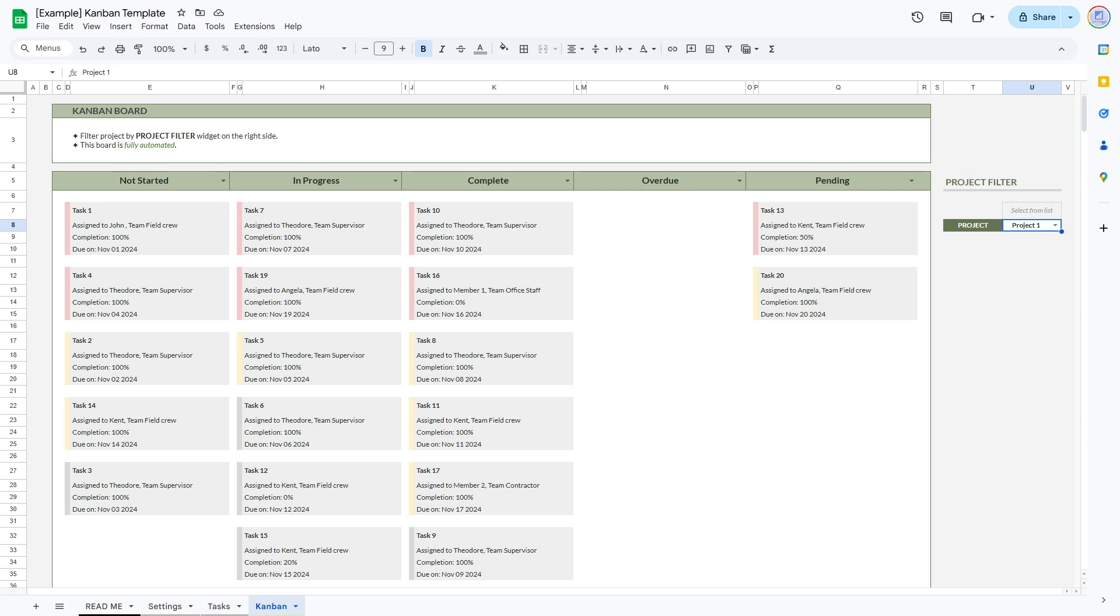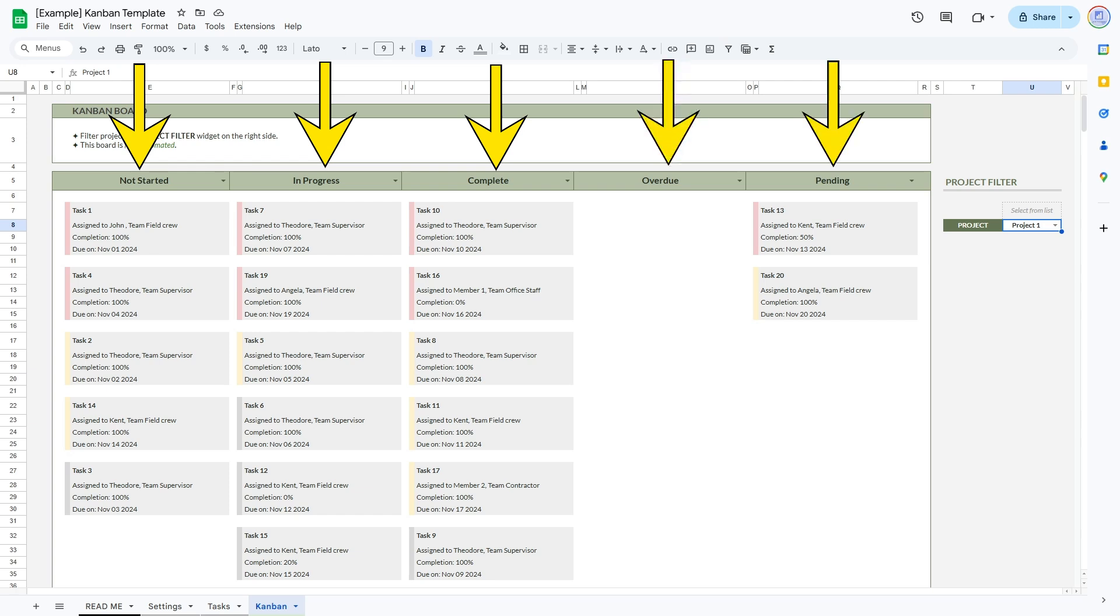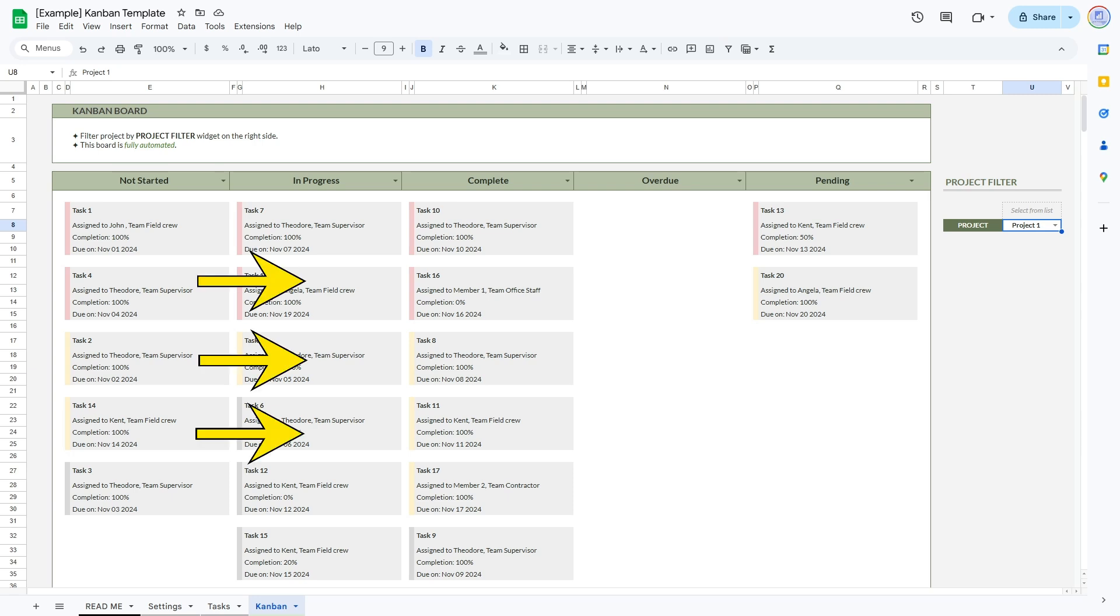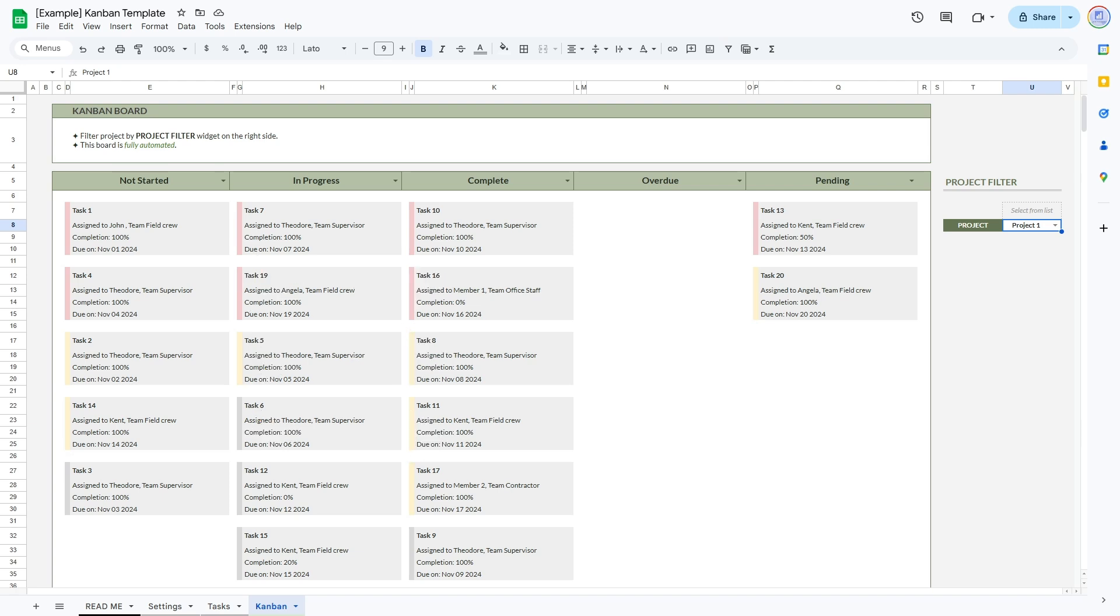A kanban board is made up of columns that represent different stages of a task like not started, in progress, complete, overdue, pending. The tasks are represented as cards that move across the board into each column as they progress.